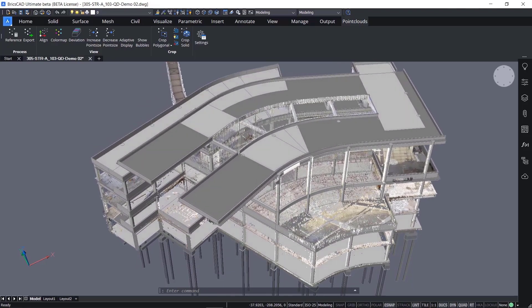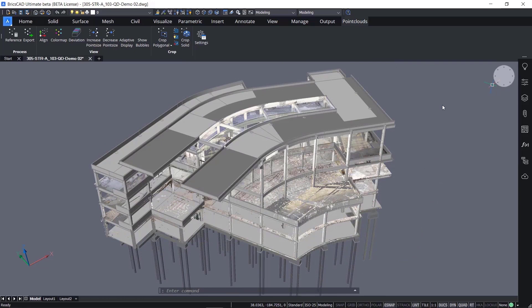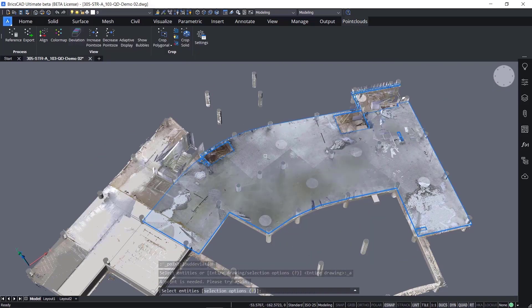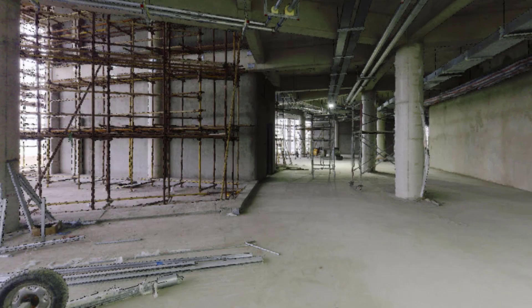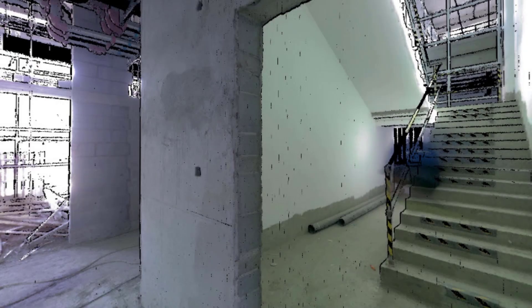The design file being used is a partial structural model of the Hexagon PPM 305 Intergraph Way building in Huntsville, Alabama. Capturing Point Cloud as-built information during multiple phases of construction empowers designers and contractors to validate accuracy of design and quality of construction.